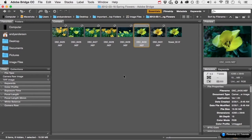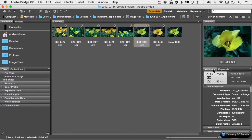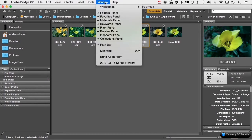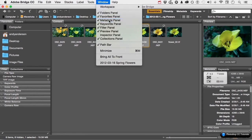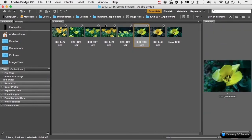For example, I am not working with metadata or keywords, so I don't really need those here. What I can do is go up to the word Window on the pull-down menu and see everyone's got a checkmark next to it. If I uncheck metadata and I uncheck keywords, they go away.